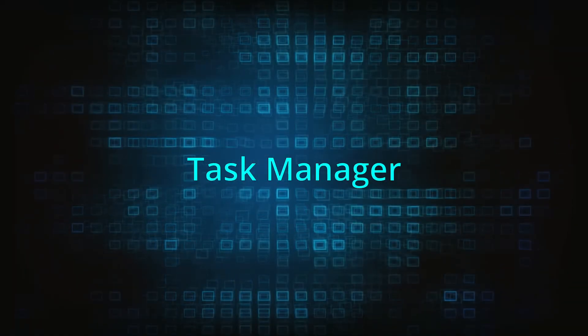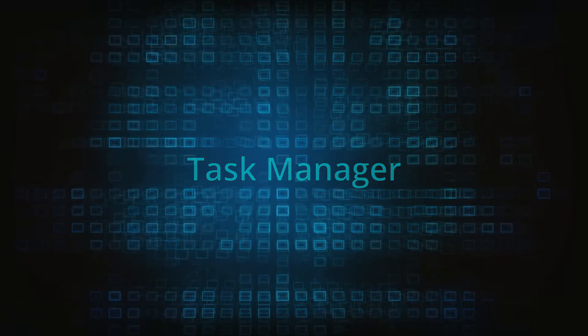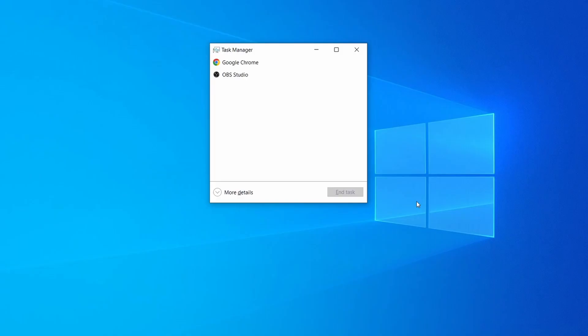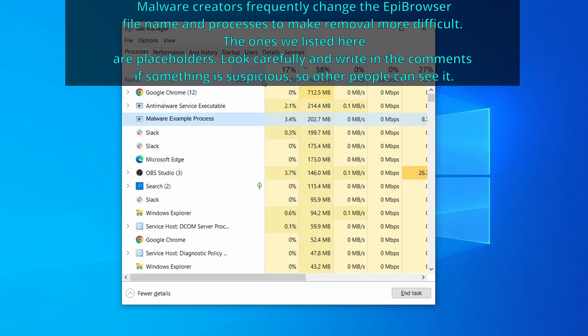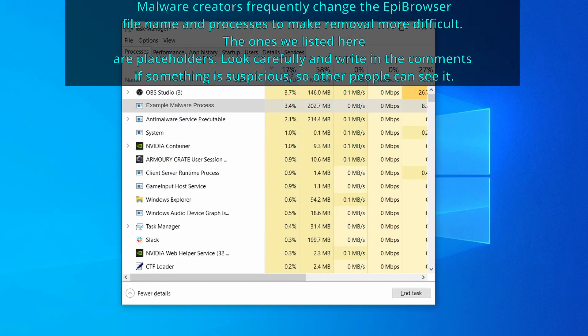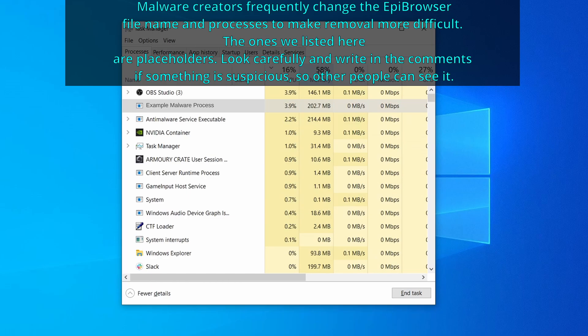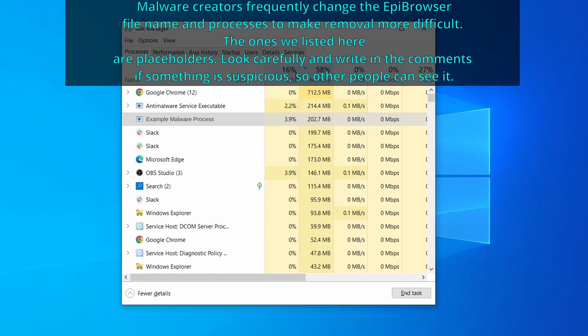Next, press together the control, shift, and escape keys to open the task manager and click on more details if you don't see the full list of processes. Now sort the processes by CPU usage and then by memory usage to see which ones are the most resource hungry.